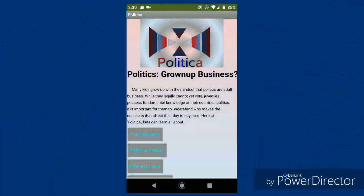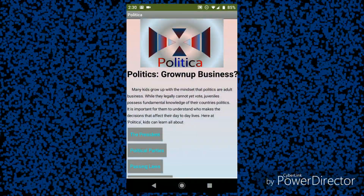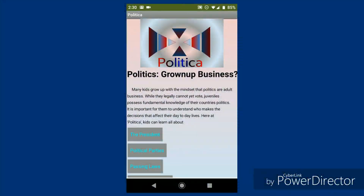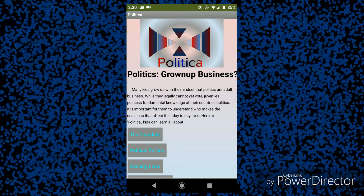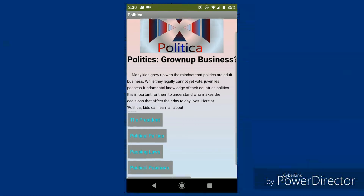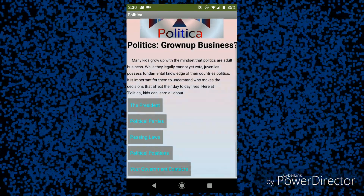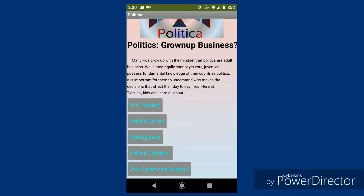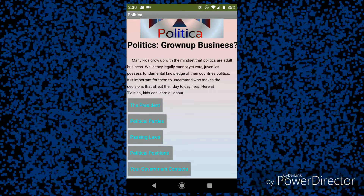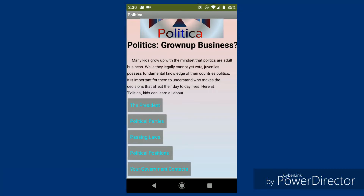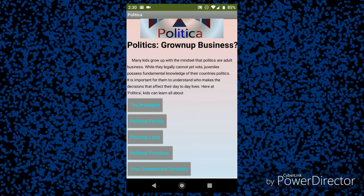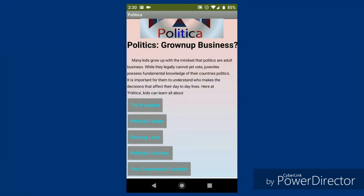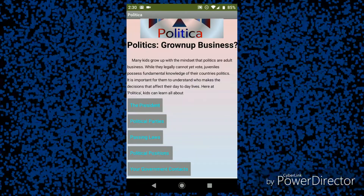Now, allow me to show you how Politica works. This is the home screen for my app, Politica. Up top I've got the logo, and down below I have five subcategories: the president, political parties, passing laws, political positions, and your government contacts.